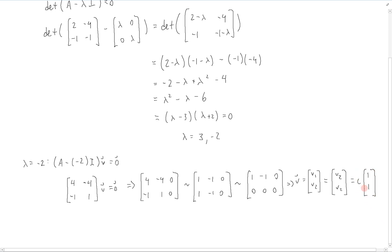Any vector lying on this line along [1, 1] is going to be an eigenvector of matrix A with eigenvalue -2. So if we want to pick just one such eigenvector, we can pick [1, 1], setting c equal to 1.